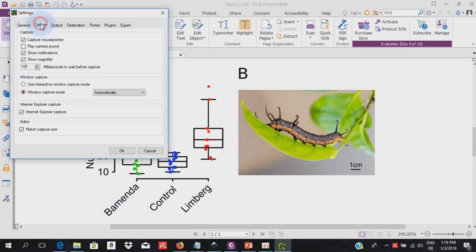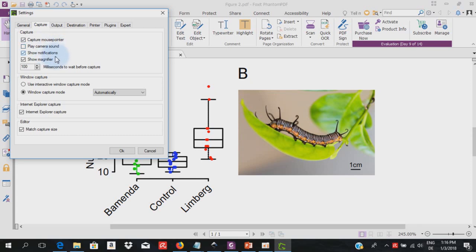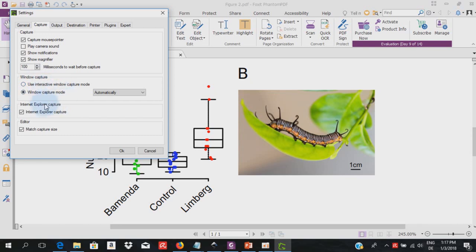We go next to capture. Here you can choose if you want to capture the mouse pointer or not. I usually leave it on. You can choose to play camera sound, to show notifications, to show the magnifier or not, and you can set the lag time before capture. And down here you can set the capture mode by choosing either interactive window capture or by choosing window capture mode. And then you have the possibility to tweak internet capture down here.